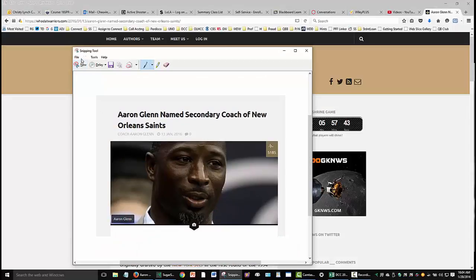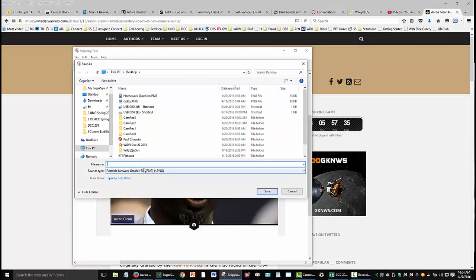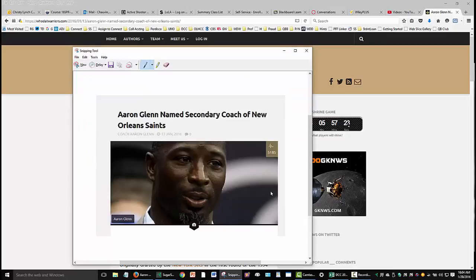Once you have the section you want, go to the File menu and do Save As, then name it — for example, "homework question one" — and place it somewhere you can find it again, like the desktop. Save it, then go send me an email asking your question about homework or something else, go to the desktop, and add that file as an attachment so it'll be easy for me to see exactly what you're asking about. Let me know if you have any other questions — talk to you soon, bye.